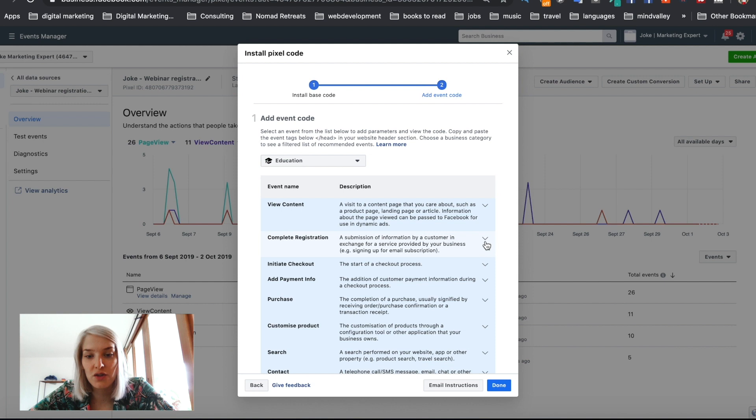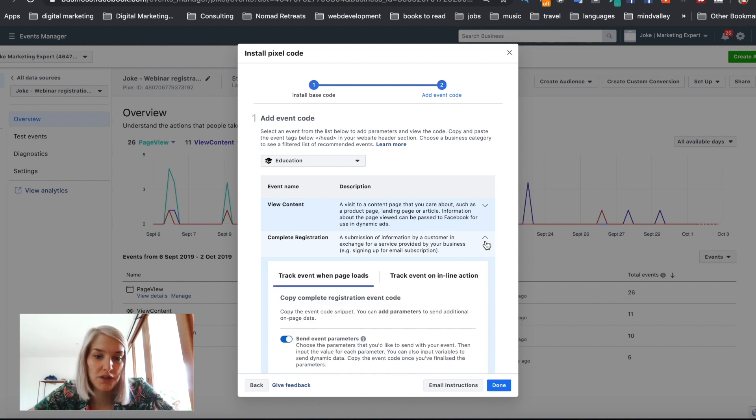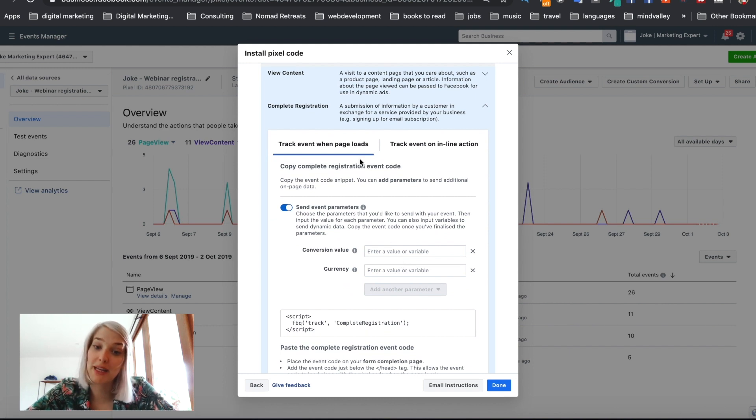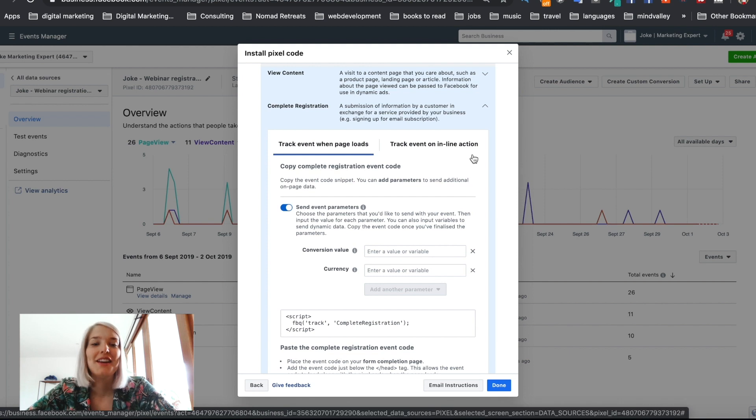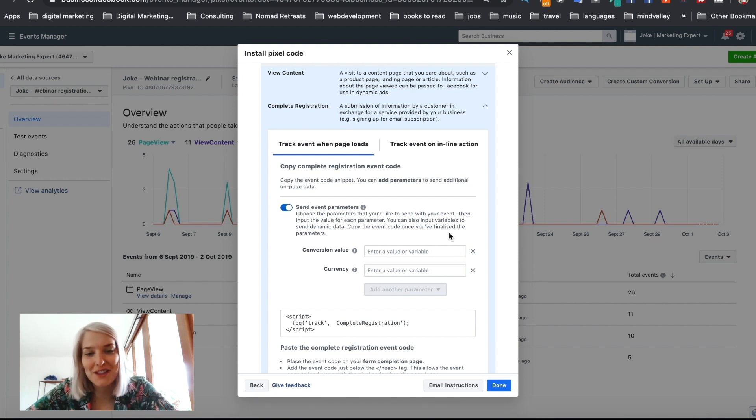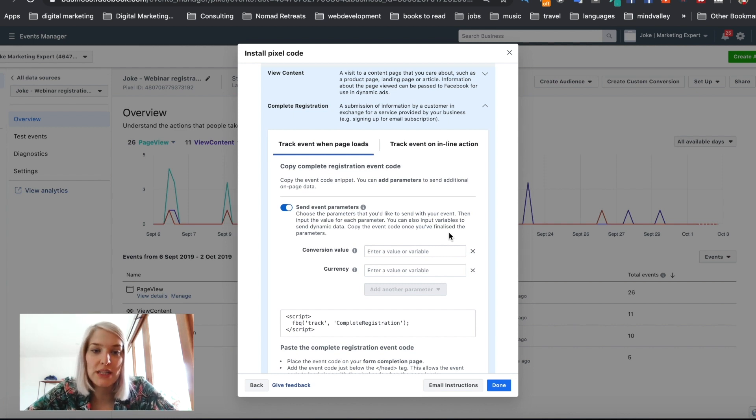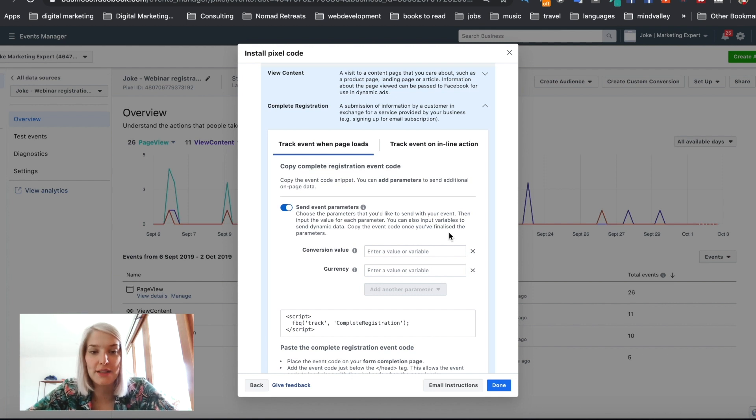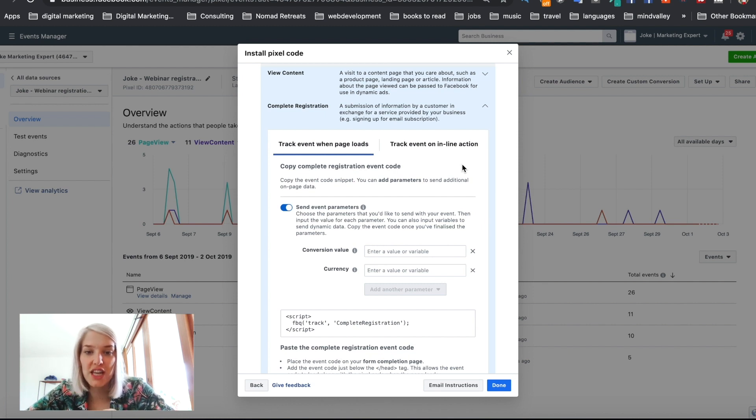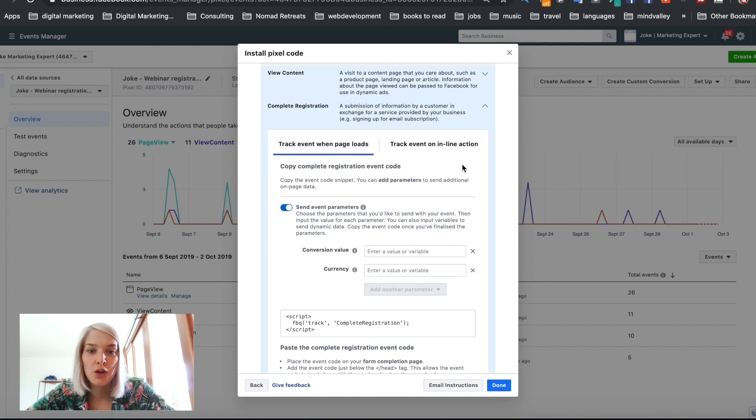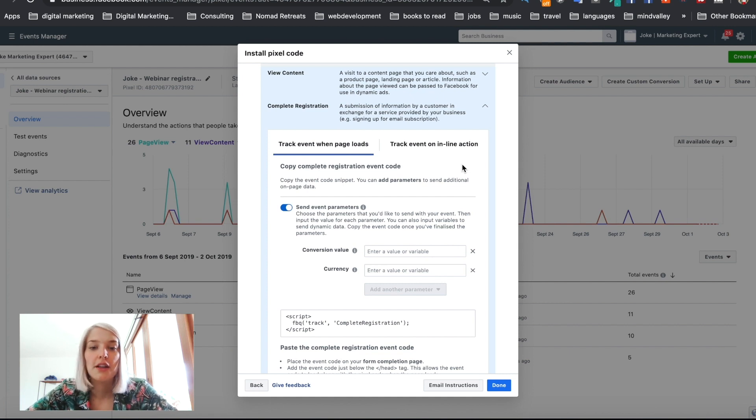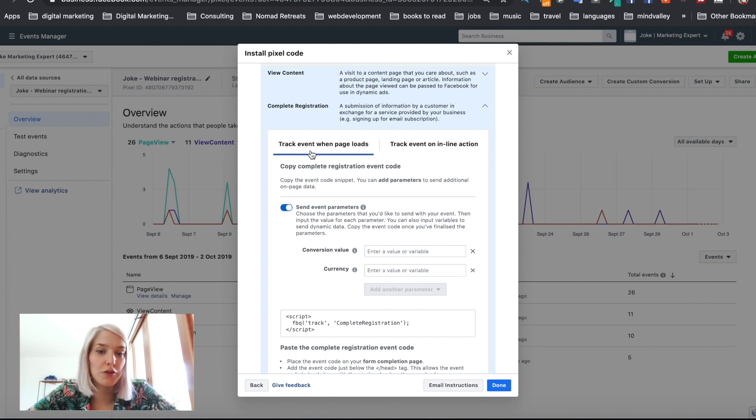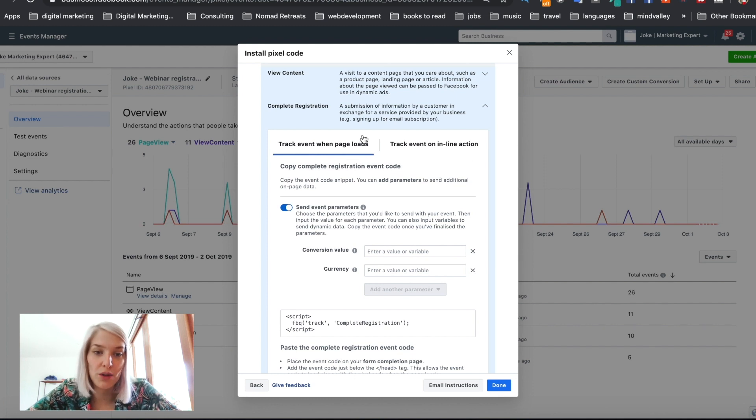So let's start with the complete registration one that we're going to set up on the thank you page. What we're going to do is click this dropdown. Then it will ask you if you want to track the event when the page loads or track the event on inline action. Now don't worry, this is not as hard as it seems. Track event when page loads means if your thank you page is really a separate page, so a completely new page that has to load, you're going to want to use this. But if you, when someone signs up, just change the text of the signup box to congratulations, you've submitted your email, then that's an inline action because not the entire page is reloading. So you have to know on your website which one you have to choose. I'm going to go with the track event when page loads.